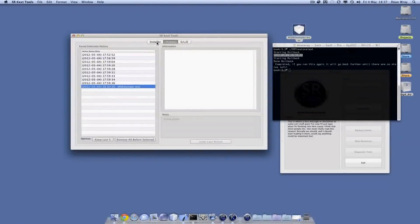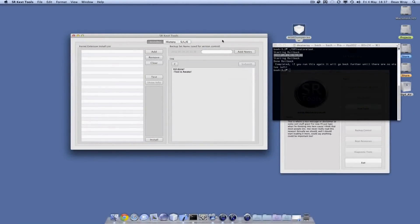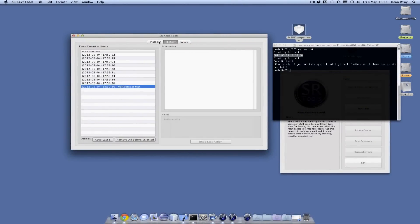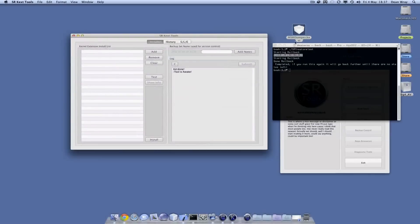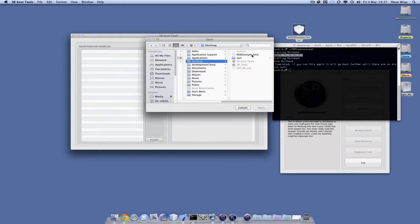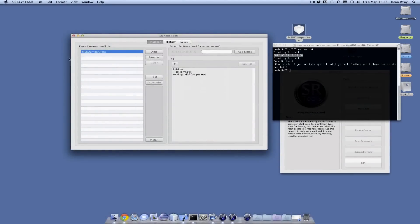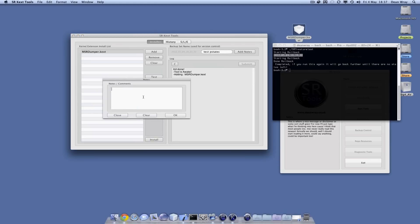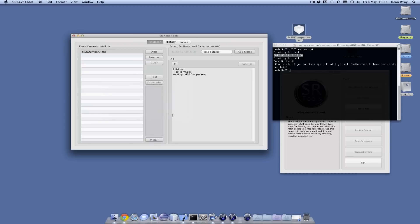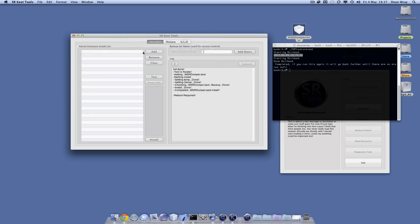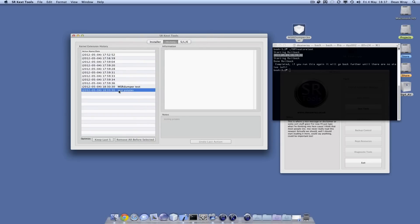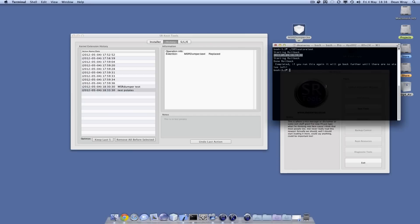Let's go to history and install something else. We'll install a new version of MSRDumper over our current one. I'm going to enter a name for it - I'll call it test p-states. I could add some notes as well and say this is to test p-states. I'll choose OK and then install. That means it's added a name rather than just a date stamp, and it's also added these little notes. So I've installed it.